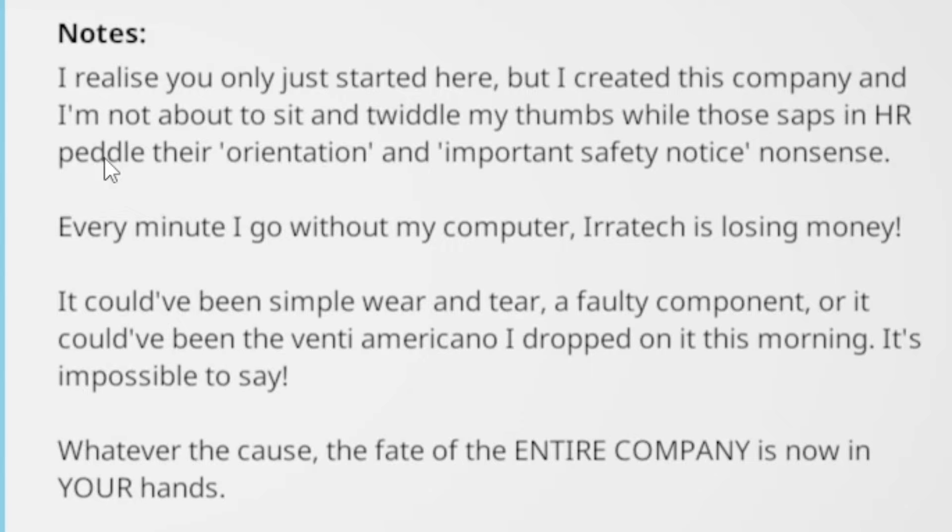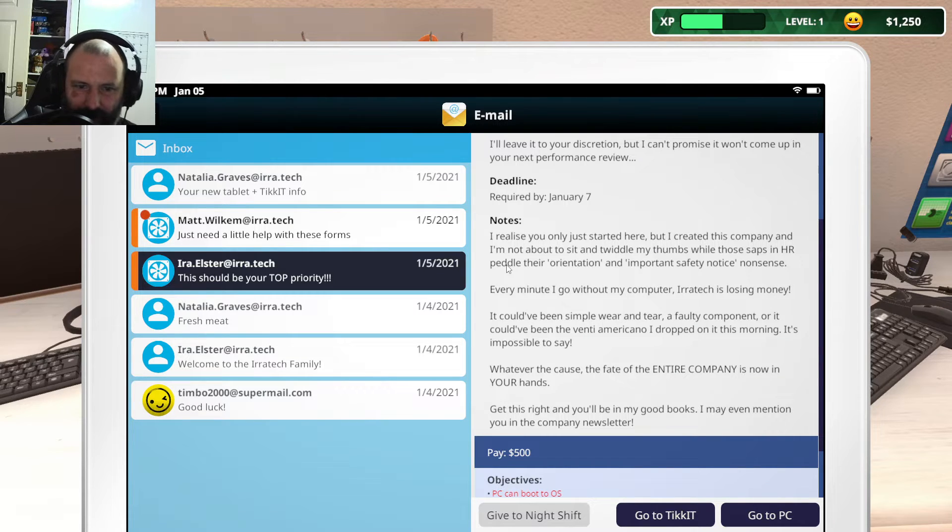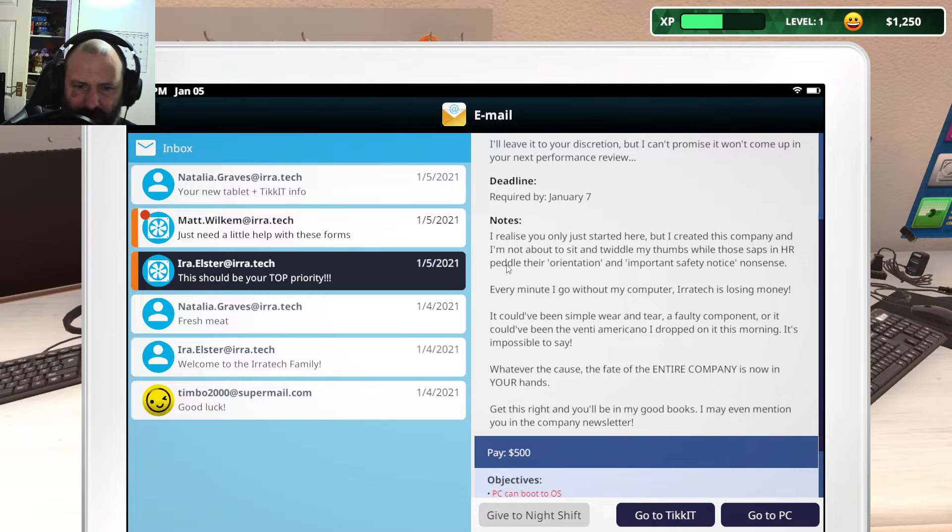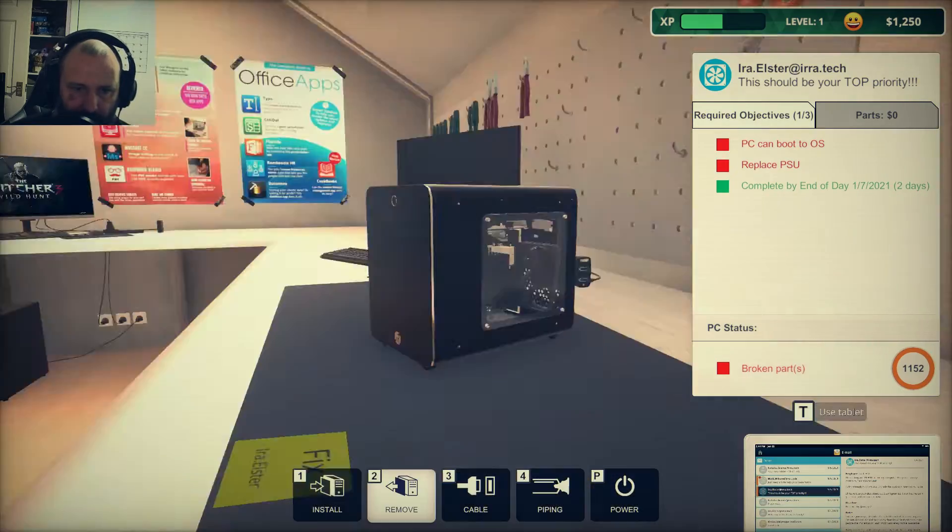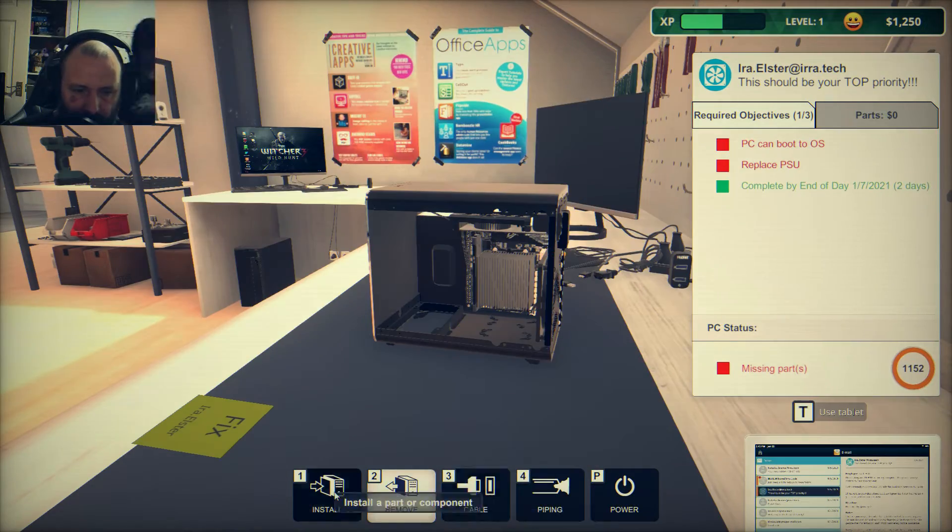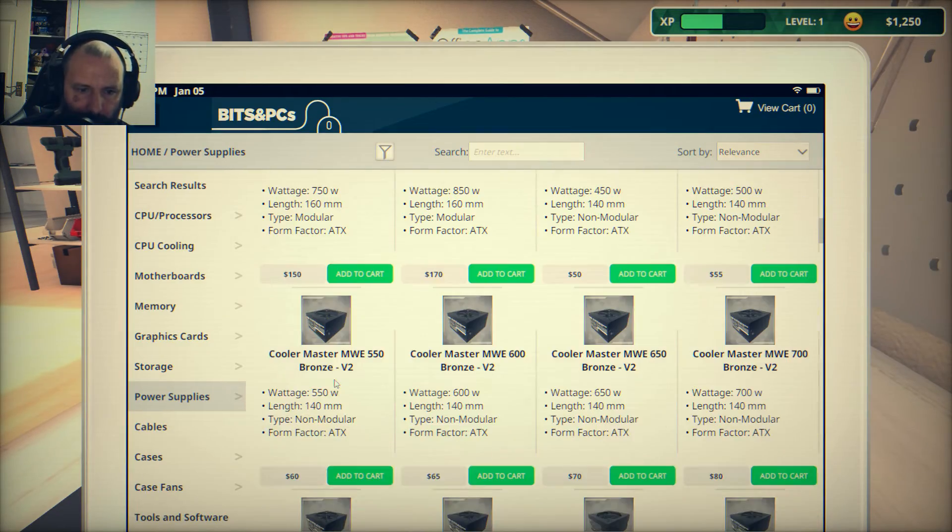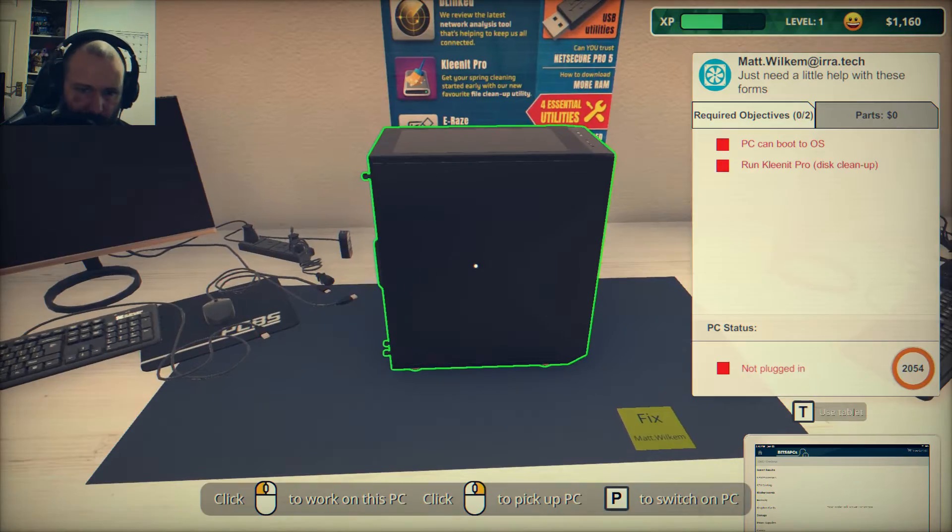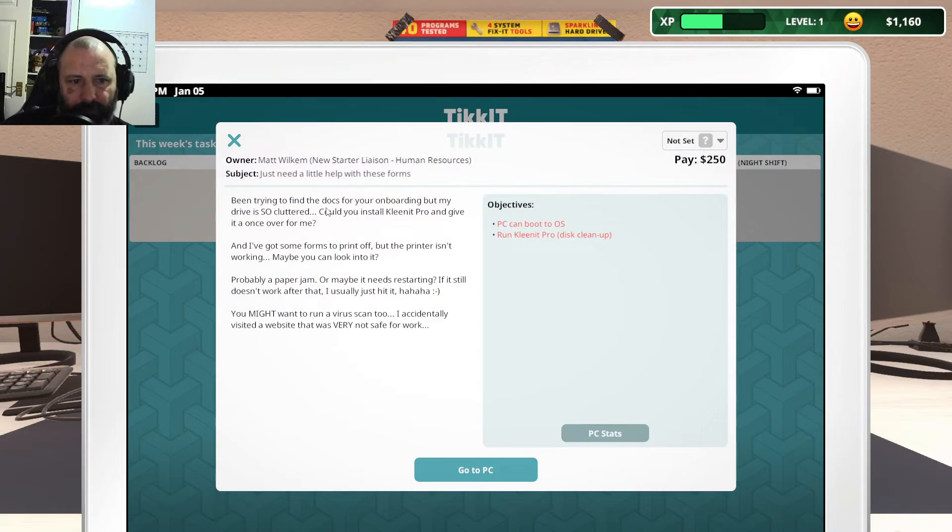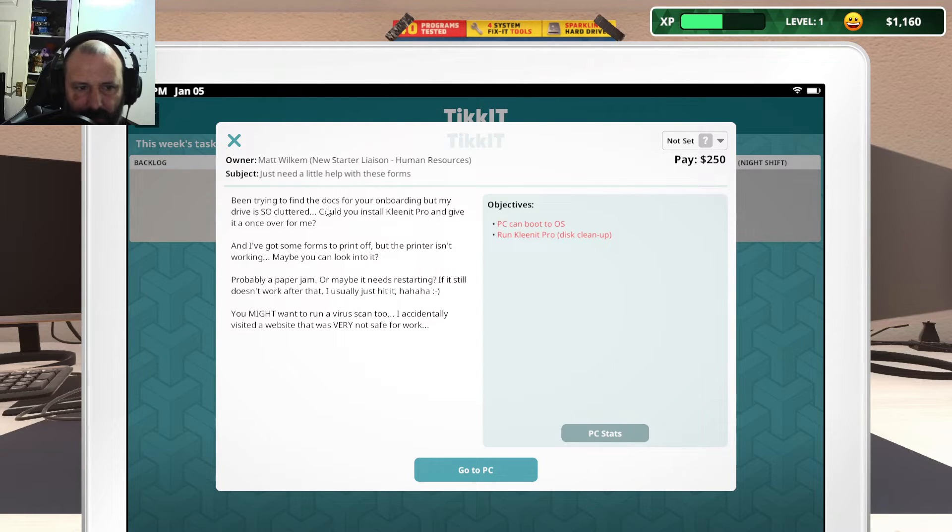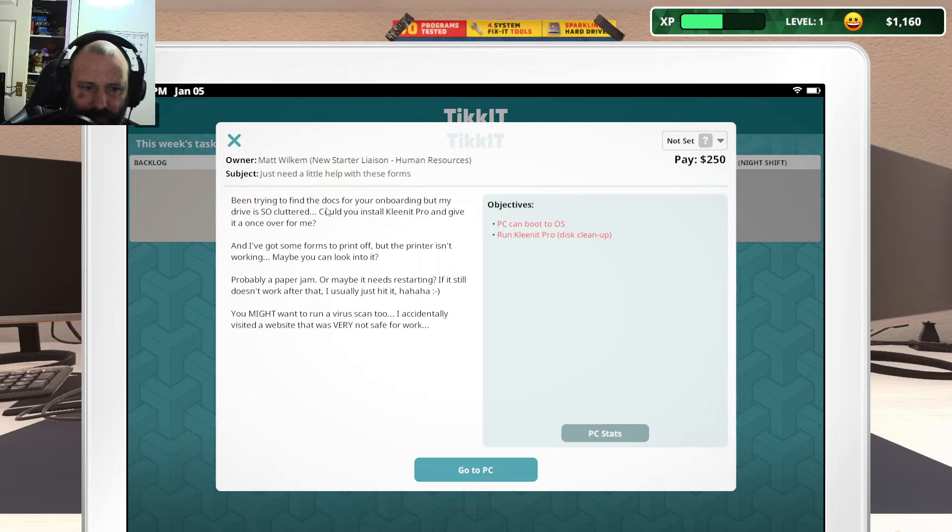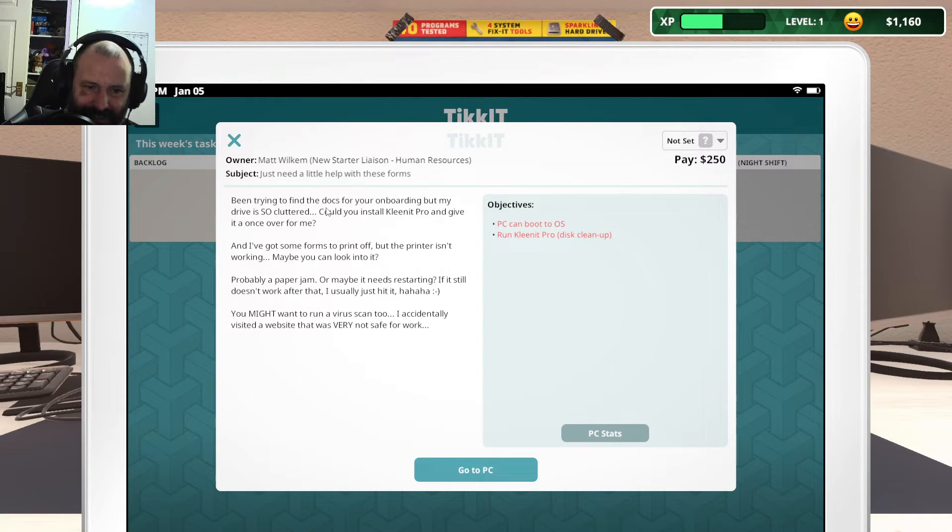I realize you just started here, but I created this company and I'm not about to sit and twiddle my thumbs while those saps in HR peddle their orientation and important safety notice nonsense. It could have been simple wear and tear, a faulty component, or it could have been a venti americana. So you spilled something on it, basically. I've been trying to find the docs for your onboarding, but my drive is so cluttered. Could you reinstall CleanIt Pro and give it a once-over for me? I've got some forms to print off but the printer isn't working.